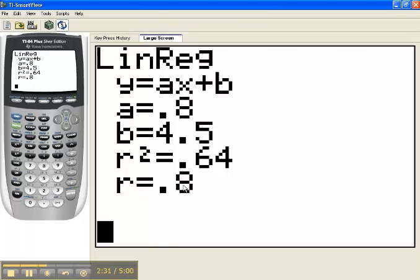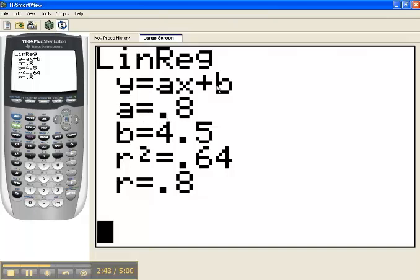The equation of the regression line is above that, and it's in the form Y equals AX plus B. And then A would be replaced with the value of 0.8, B would be replaced with the value of 4.5. So the regression line would be Y equals 0.8X plus 4.5.